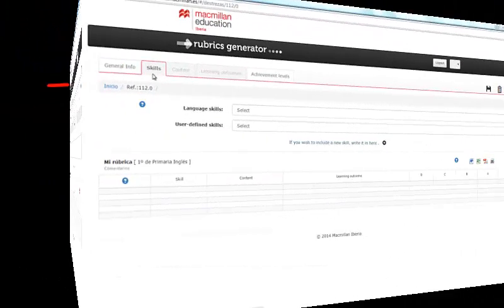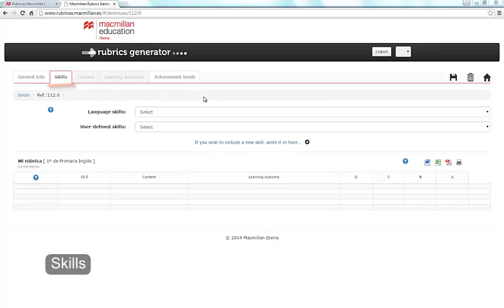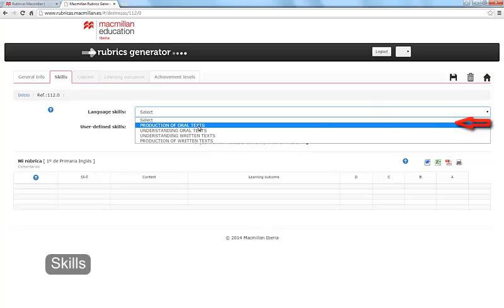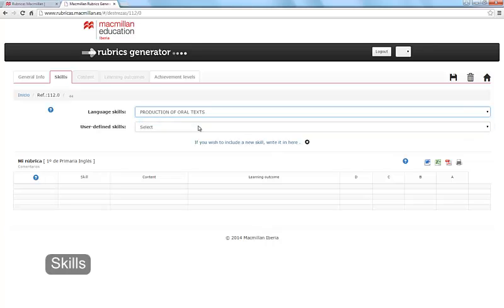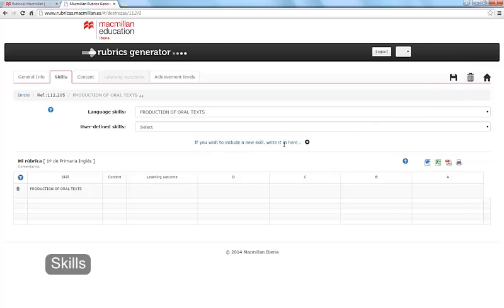Select the next tab, Skills, to continue with the process. Select the skill you would like to assess and click Save. Your rubric now has contents. You will see how this starts filling up throughout the process.